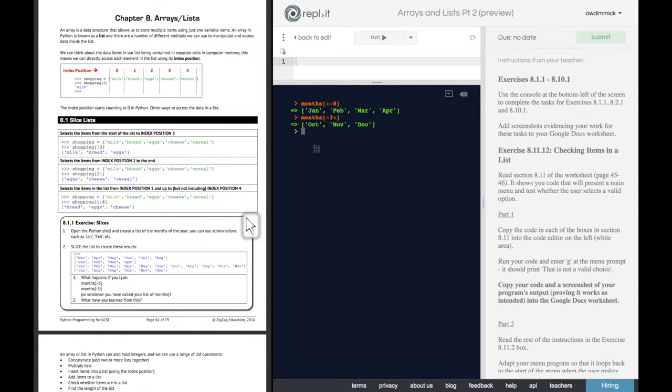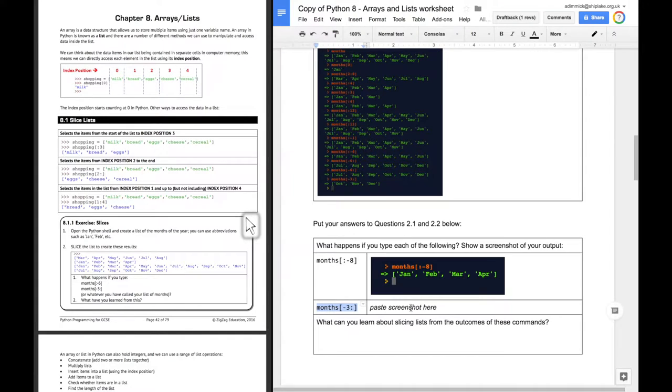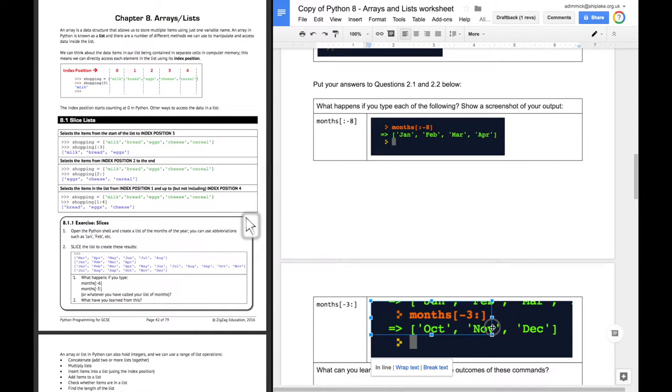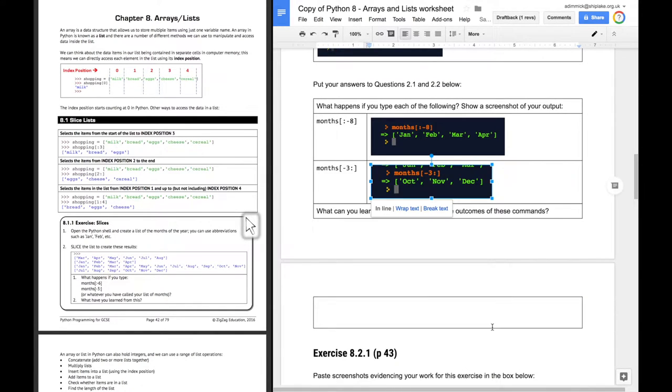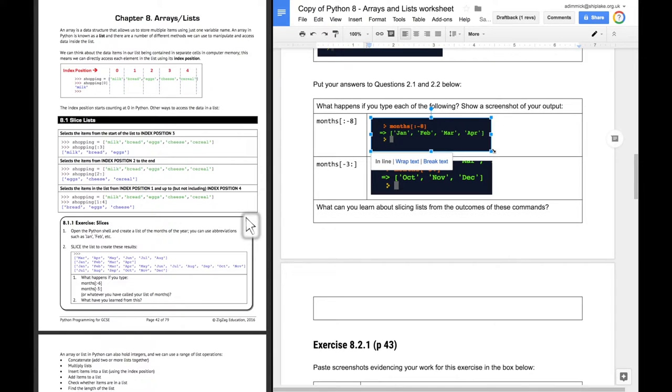And again, we can screenshot that. And paste it in. And make it a little bit smaller so it's not so massive. If you're on a MacBook Pro with Retina Display, you'll get really large screenshots.